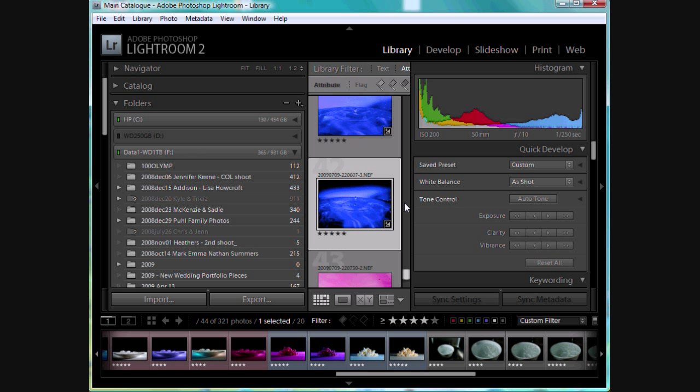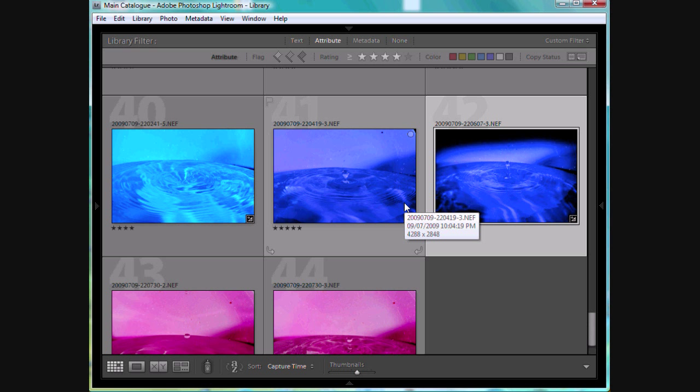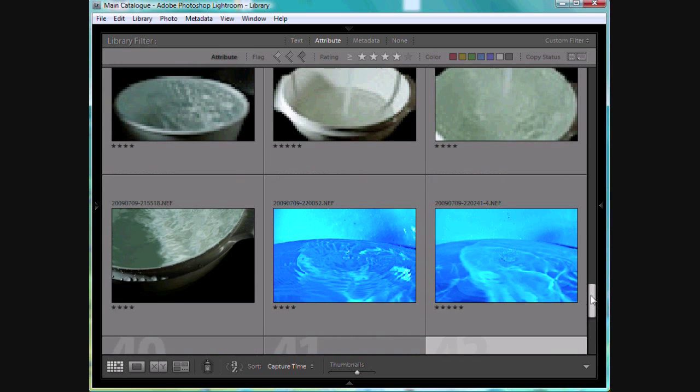But it actually will show what I'm going to show you here quite well, because what we can do is we can go to shift tab, that's on a PC, and what that will do is take out your side panels. So now we're looking at just your photos in the center screen there, all your thumbnails.